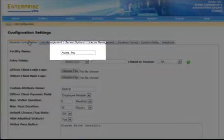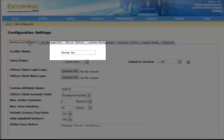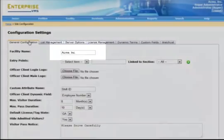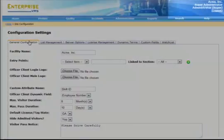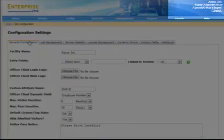Input the name of your facility or company. This information will be displayed in the upper right hand corner of the web portal and will print on visitor passes and badges.